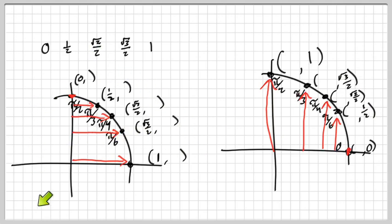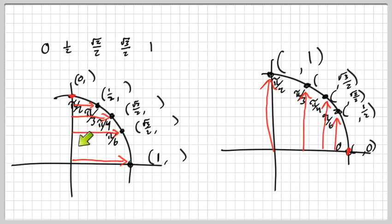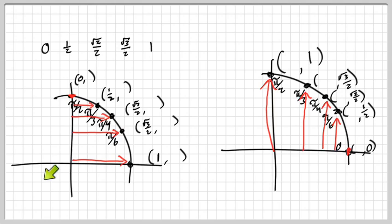Every other quadrant uses the same numbers, except one or two of them change to negative depending on which quadrant you're in. In the second quadrant, all x-values will be negative and y-values stay positive. In the third quadrant, both x and y values are negative. In the fourth quadrant, only the y-values turn negative and x-values stay positive.